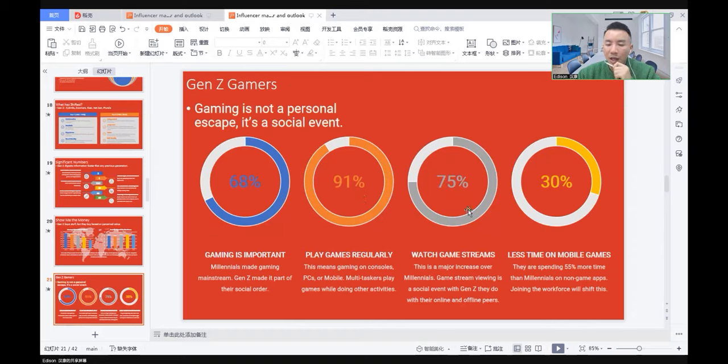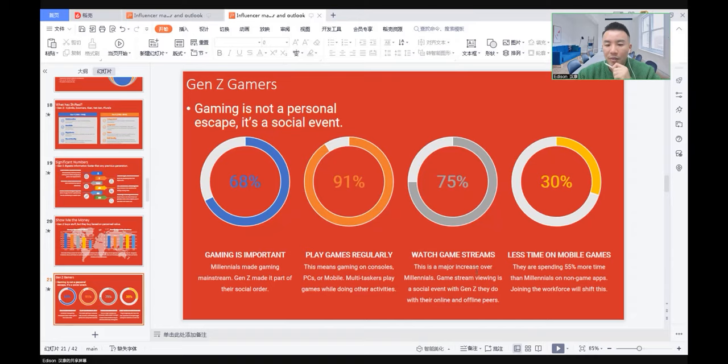They watch game streams, 75%. This is very interesting. This is a major increase over millennials. Game stream viewing is a social event for Generation Z. They do it with their online or offline peers.